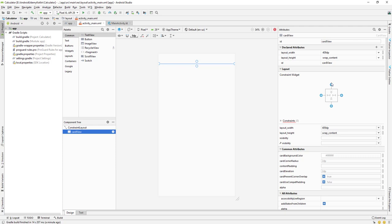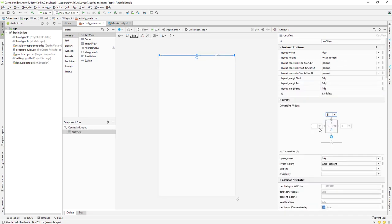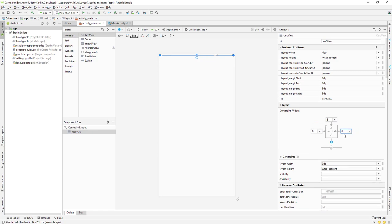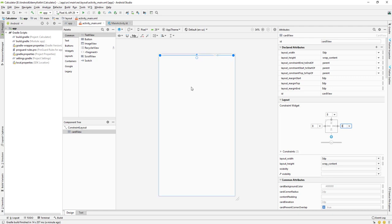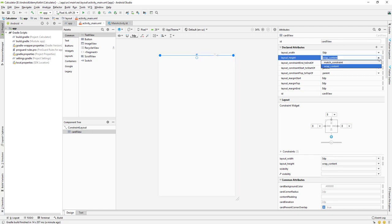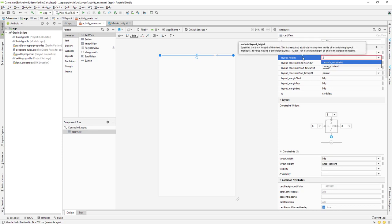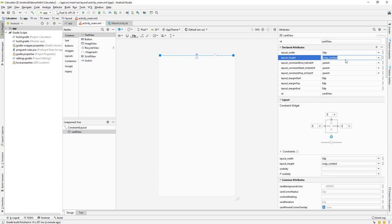After restarting, go to our CardView and set up the constraints. Click the constraint button and select 8 for all sides. For the height, let's give it 200dp for now.